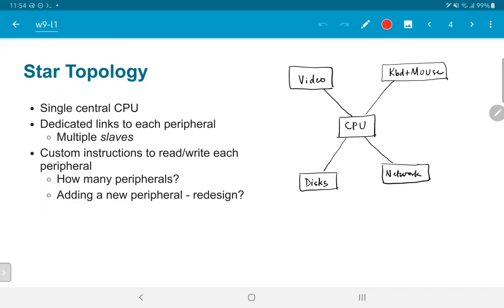Similarly, there would be another set of wires to the video display, other sets of wires to the disks and network, and so on. The CPU itself can be expanded by having custom instructions that allow it to read and write to each of these peripherals. These attachments are called peripherals. How many peripherals can be connected, and if you want to add a new one, do you need to redesign the entire CPU from scratch?